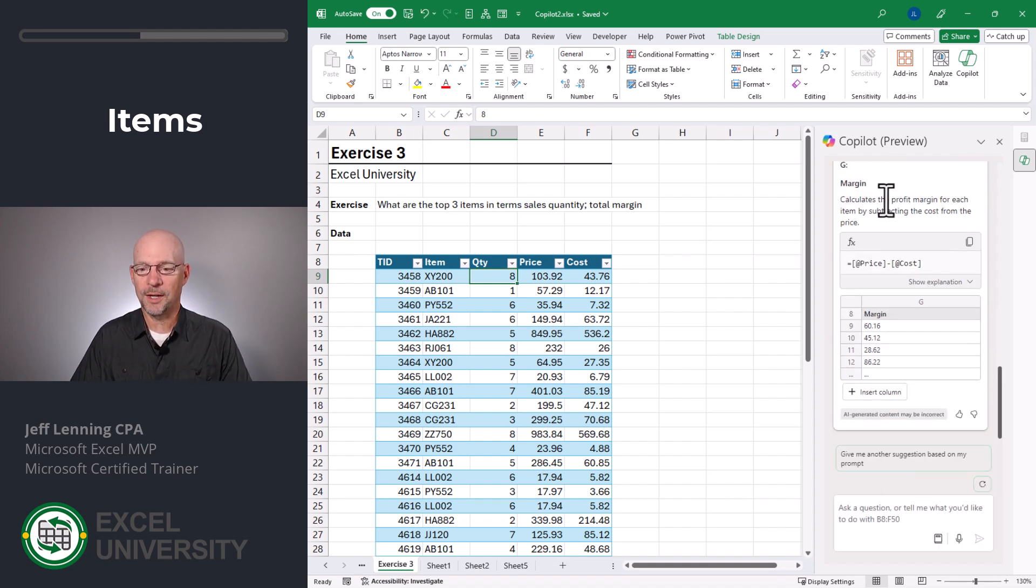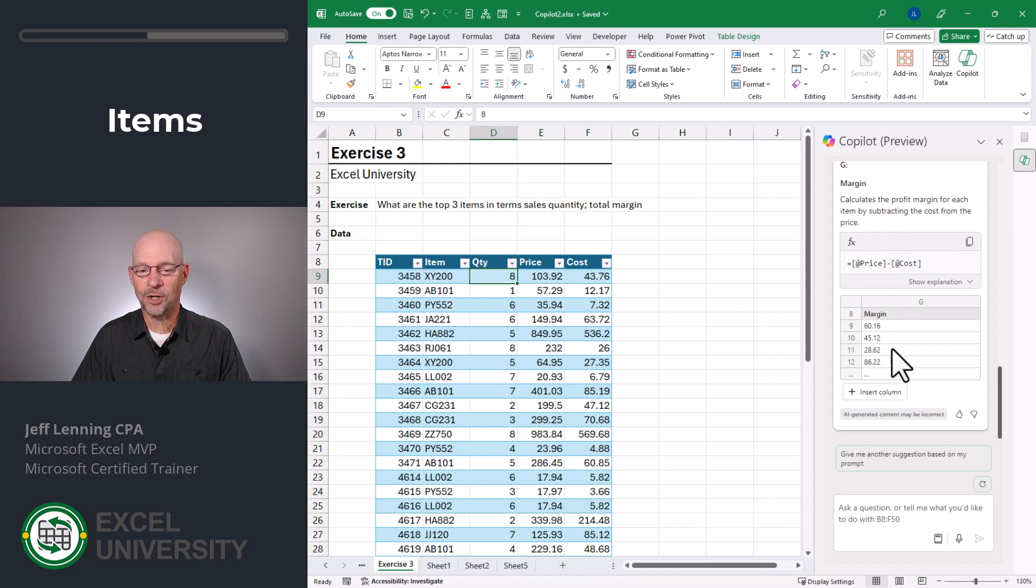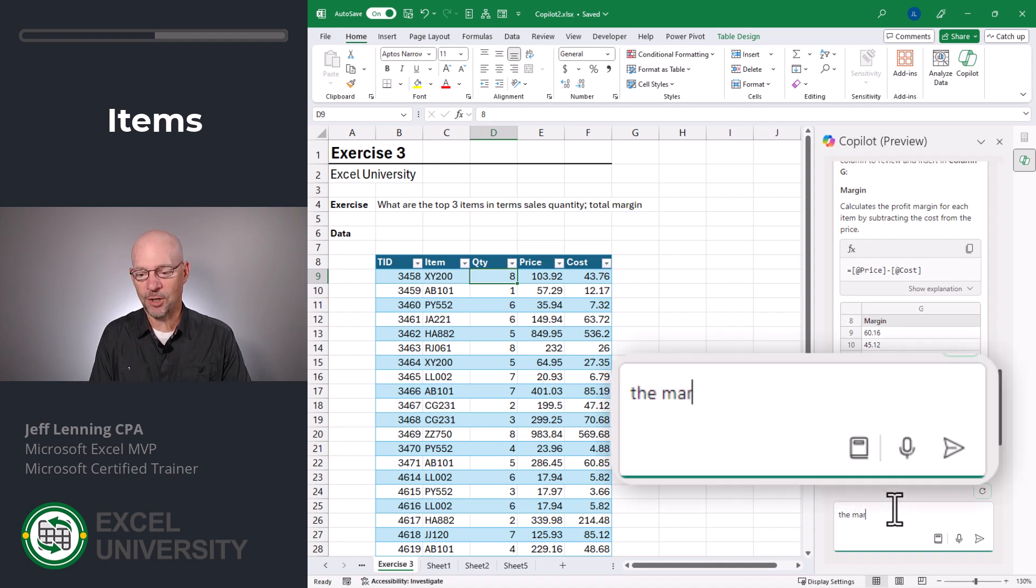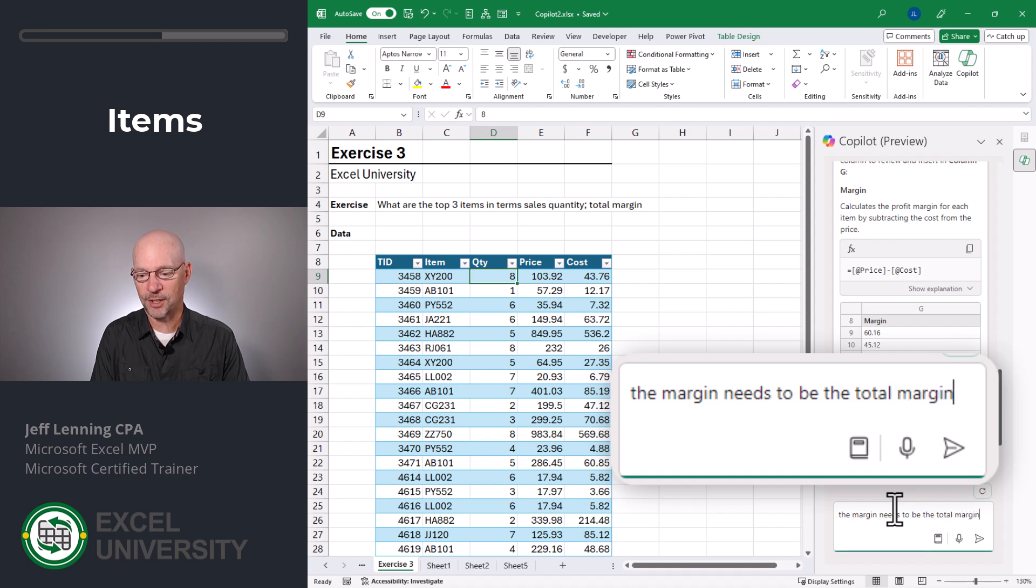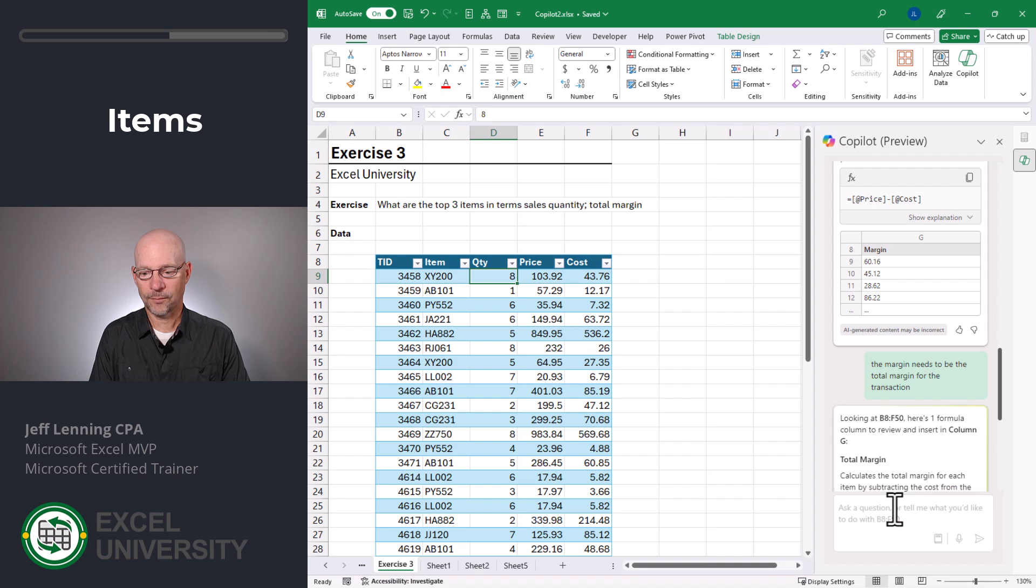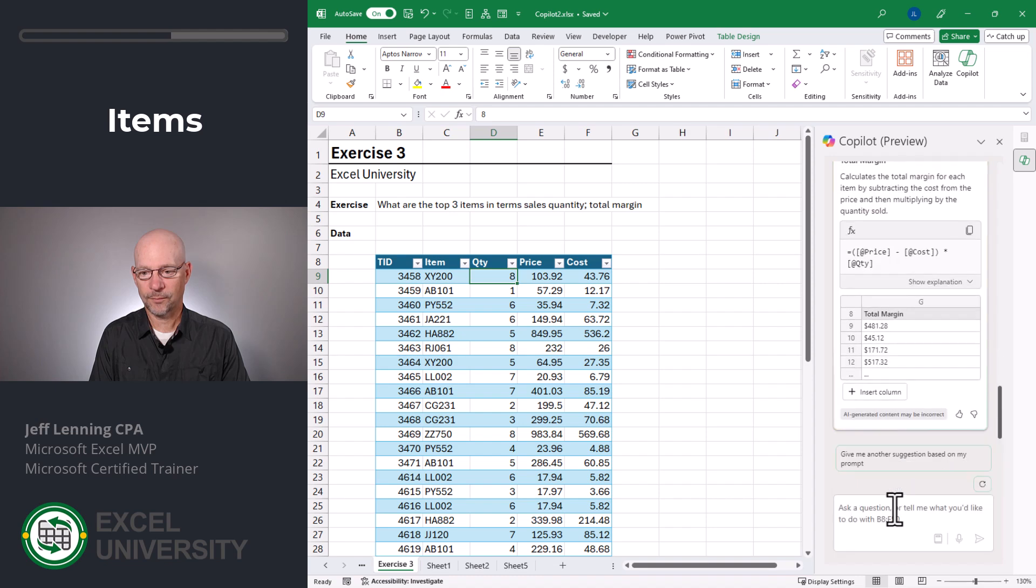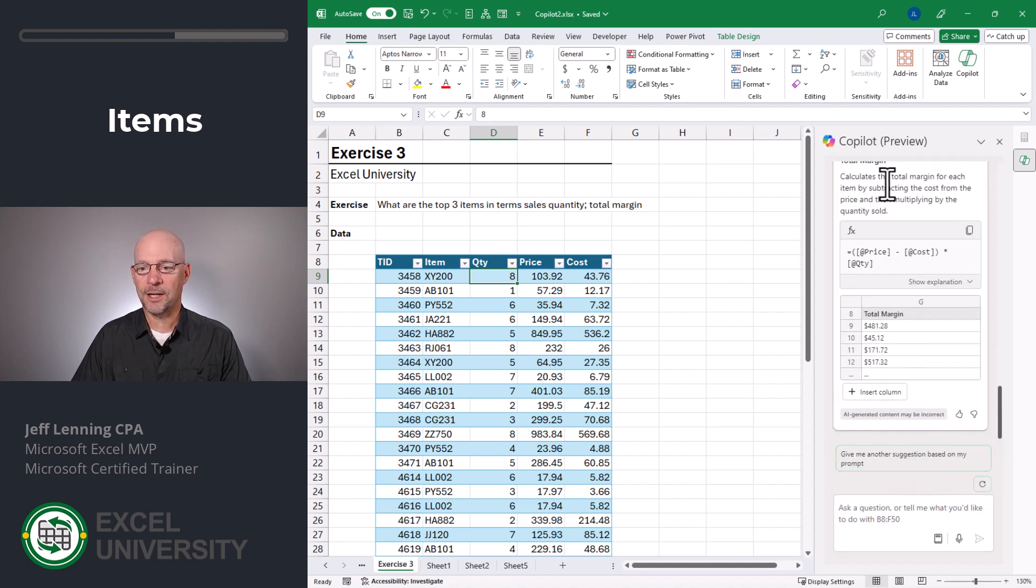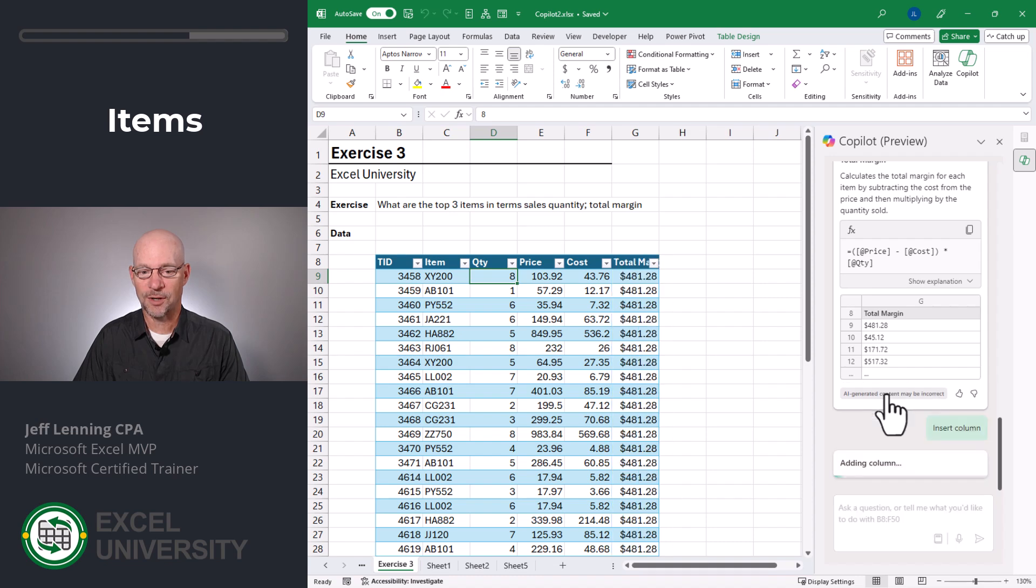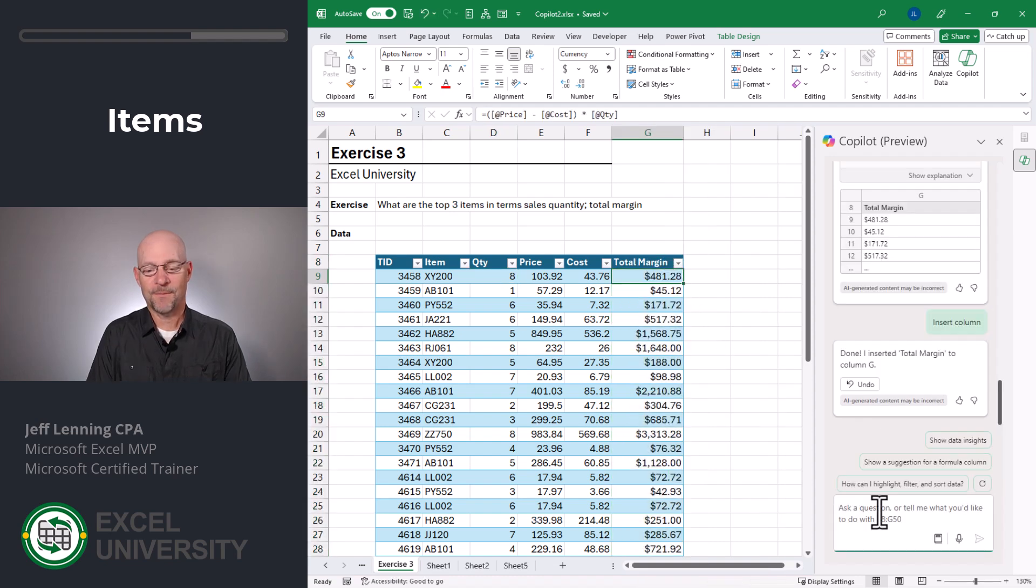All right. And it gives me this preview and it's basically calculating the margin, but it's not applying that to the quantity. So let's say the margin needs to be the total margin for the transaction. Okay. And here it calculates the total margin for each item by subtracting the cost from the price and then multiplying by the quantity sold. This looks more like what I want. So let me go ahead and insert this column. Great.